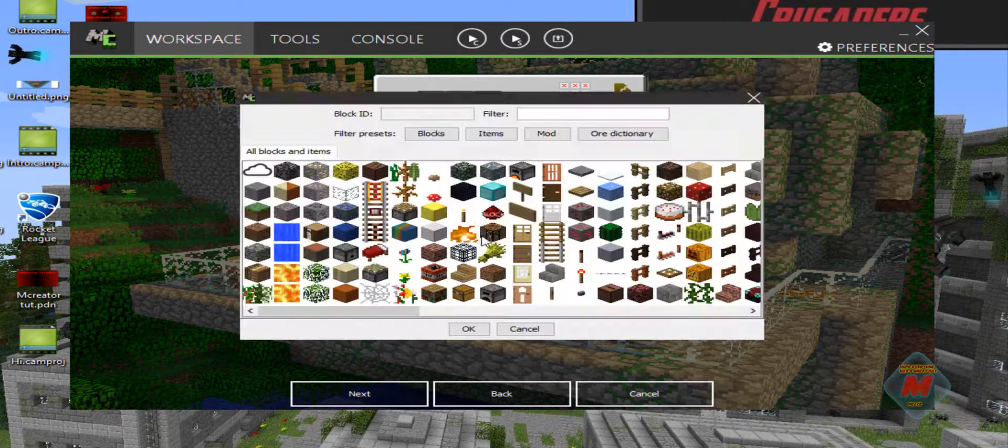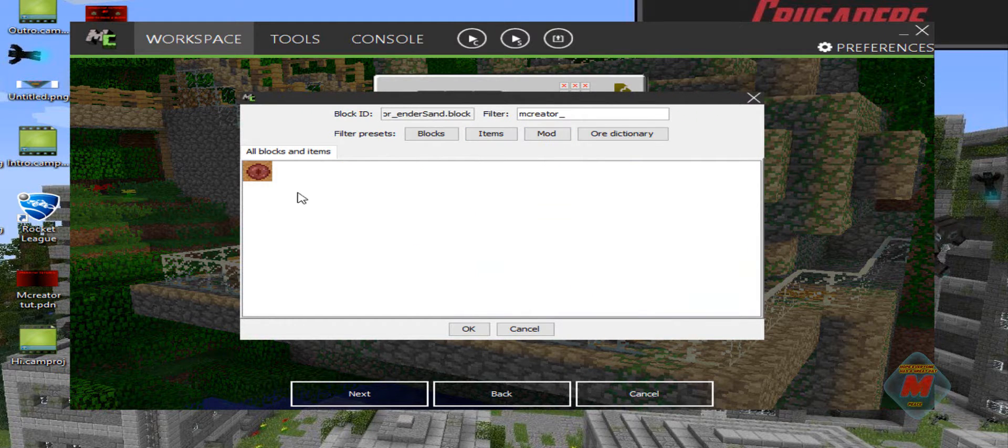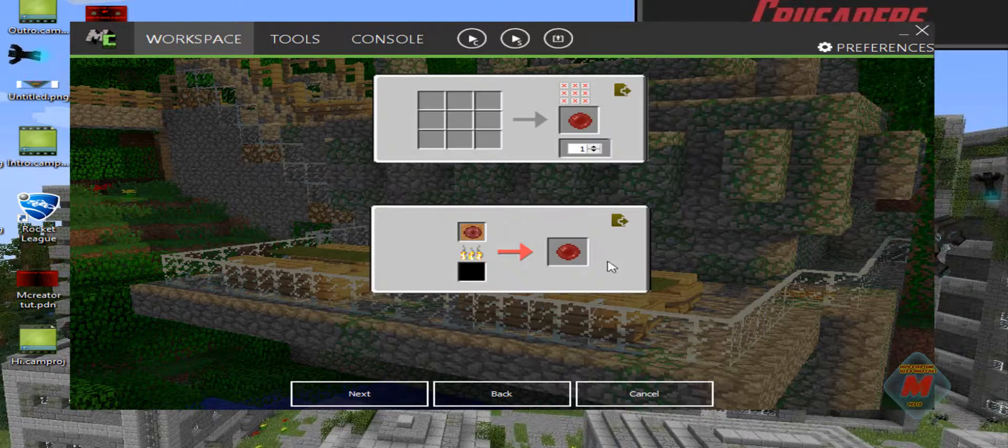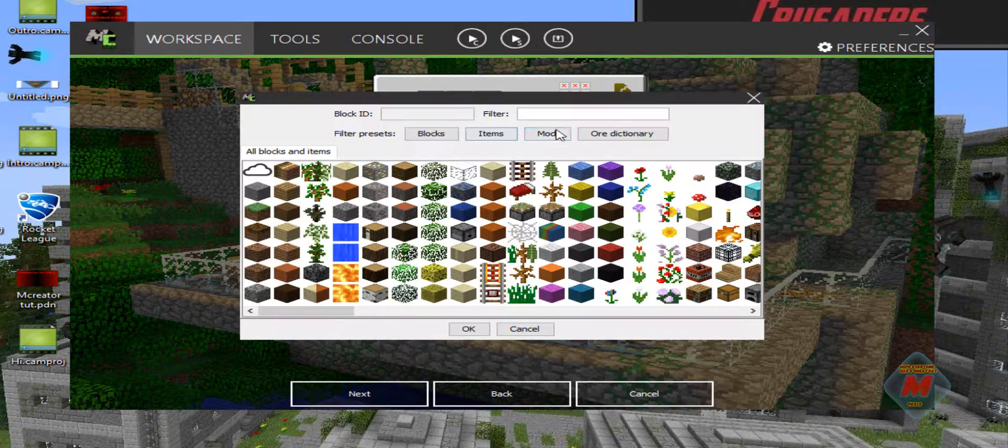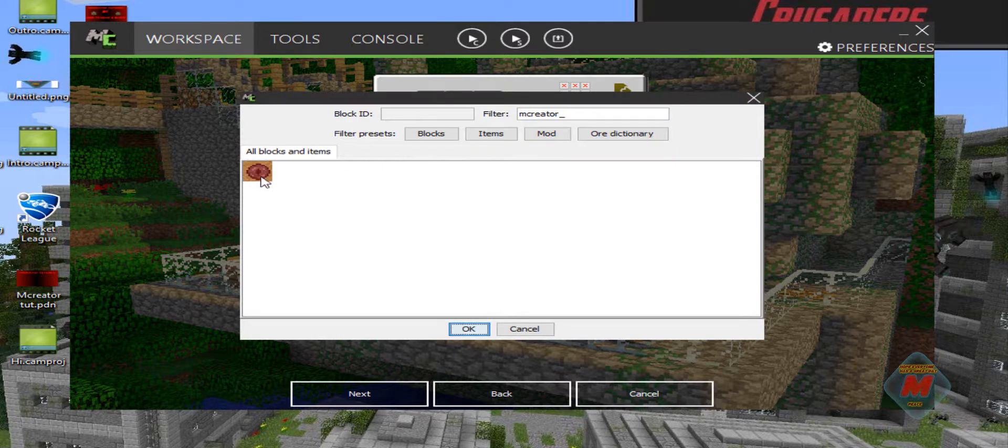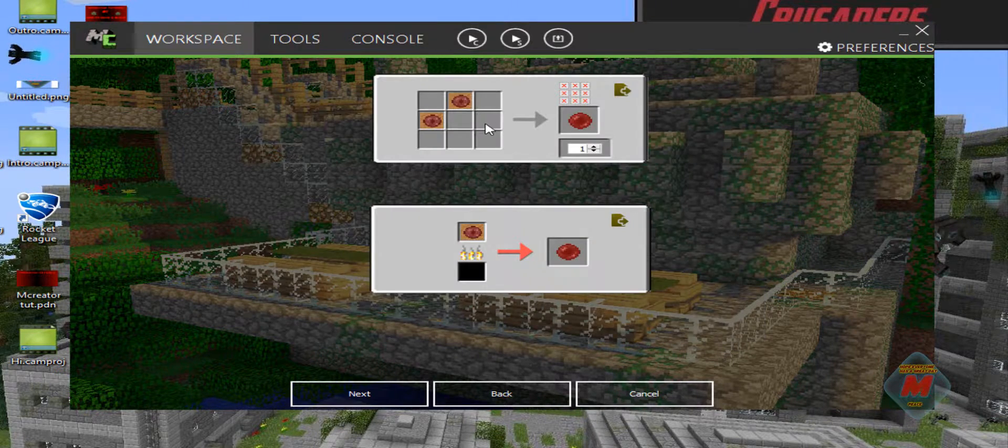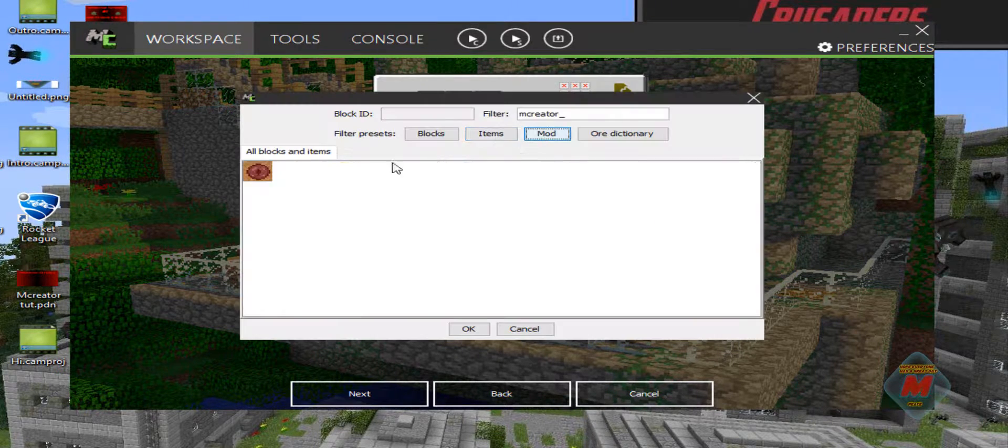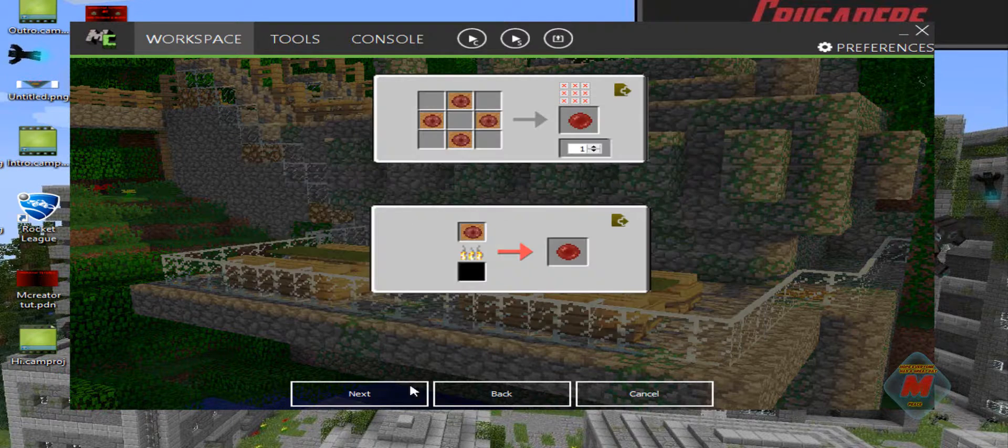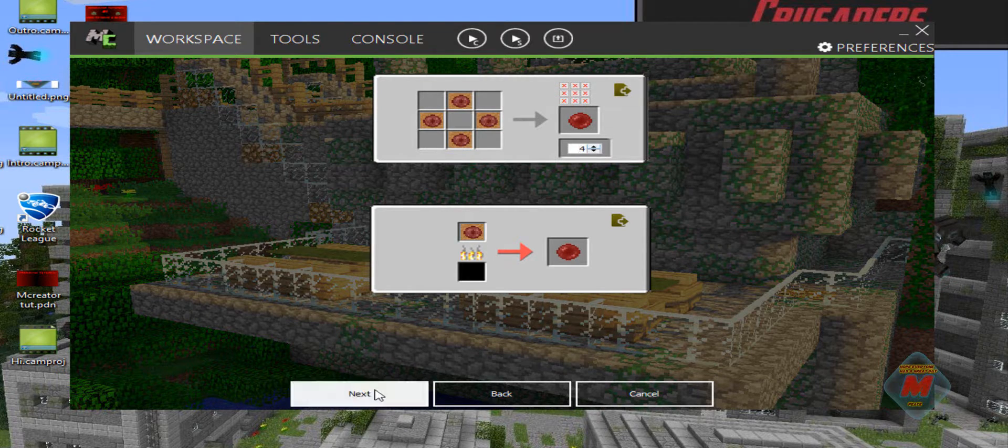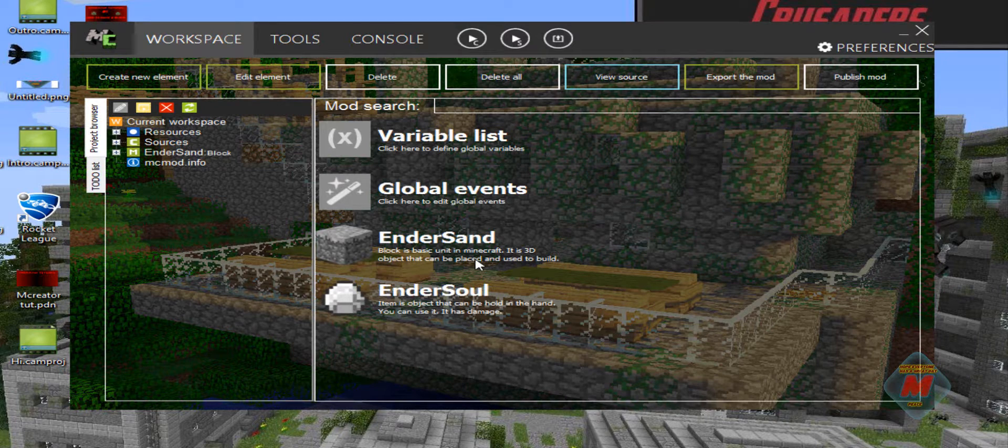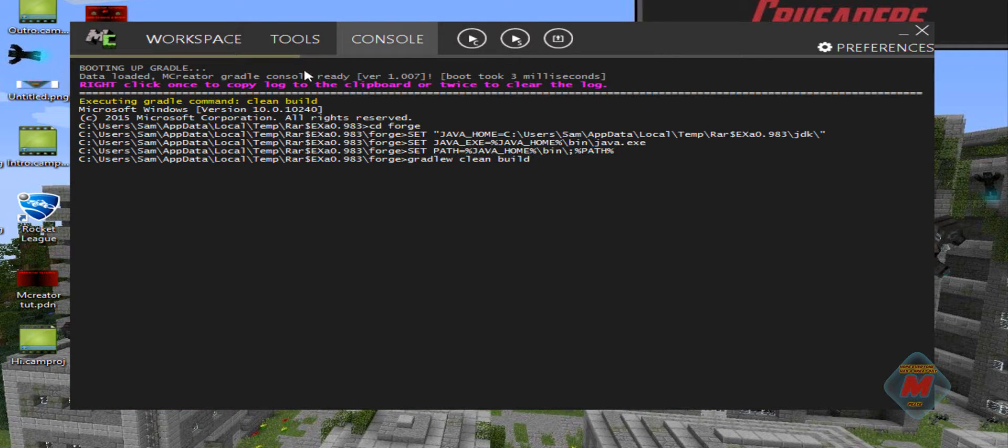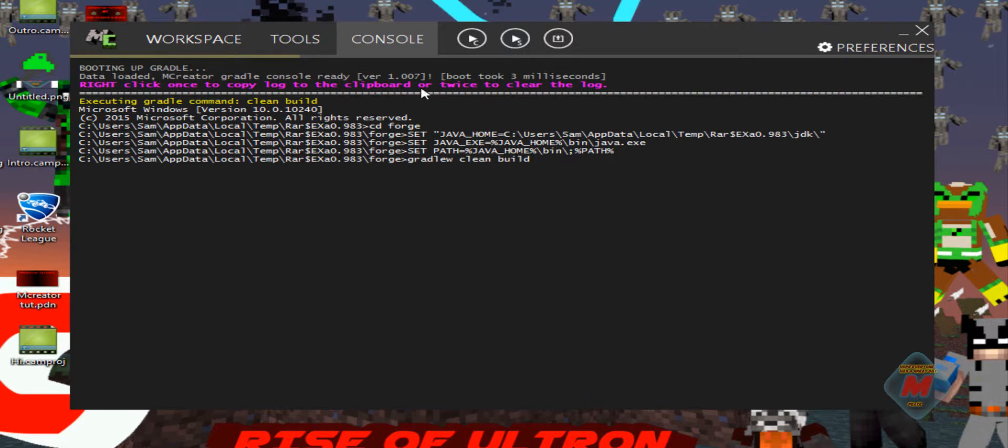So basically, we can have it where you can smelt Ender Sand to get this, or we can have it where it's crafted. We're going to do both right now. Then we're going to have it like in a diamond shape. We're going to get four from it. So I'm going to click next and it's going to make the Ender Soul. If you want to go to console, see how it's doing. Everything's going to work fine. That's basically how you make an item. You can make it with anything else, you can texture anything you want. You can add a custom texture if you wanted to. But I'm going to pause the video until we load up Minecraft to show you how it works.